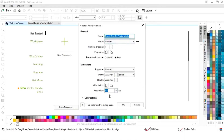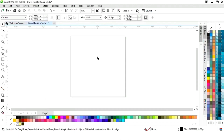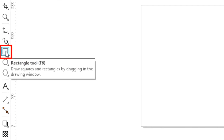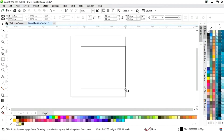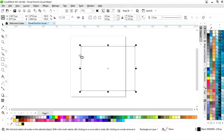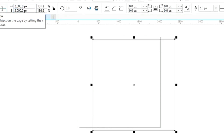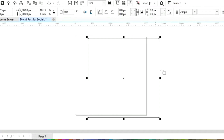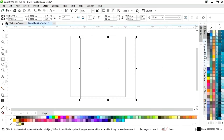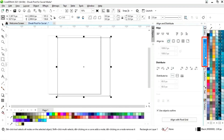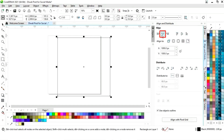This is the size of our social media post. First we will select the rectangle tool from the toolbar and we will draw a square. Now we will set the size of the square to 2000 pixels by 2000 pixels.